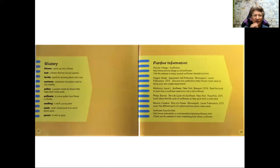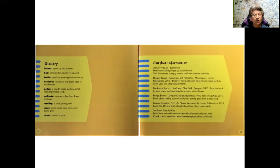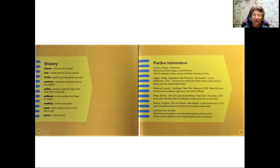And we saw the deep, dark soil that the sunflower seeds were planted in by the gardener. Also, we heard that our sunflowers need nutrients. And nutrients are substances that plants need to stay healthy. Much like you and I, we need things called nutrients in our bodies so that we can grow strong and healthy.